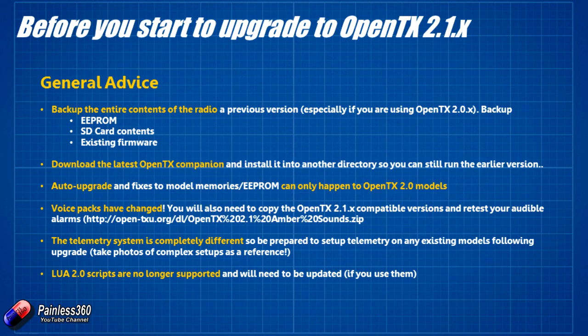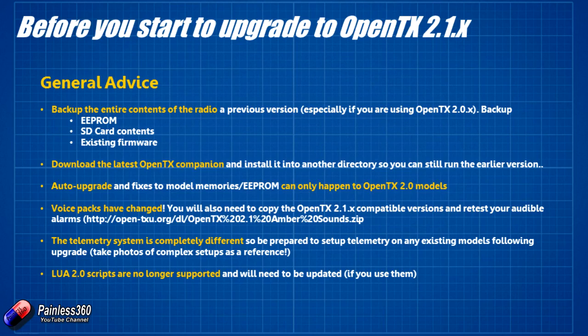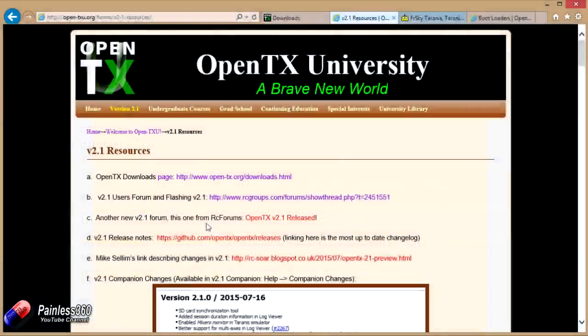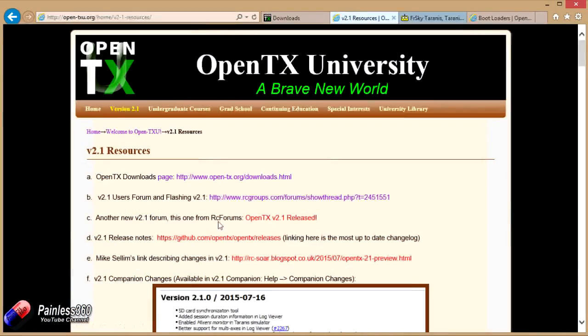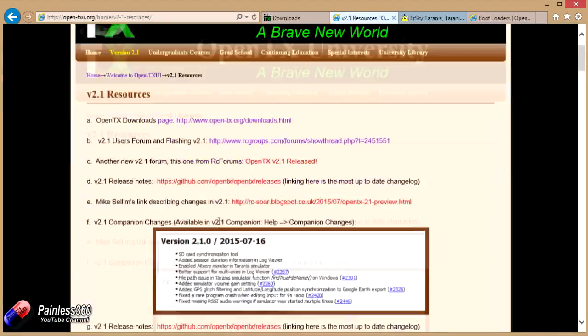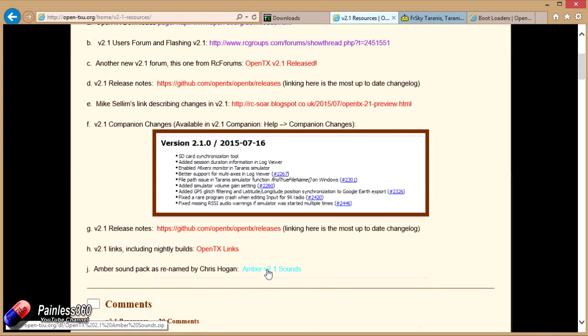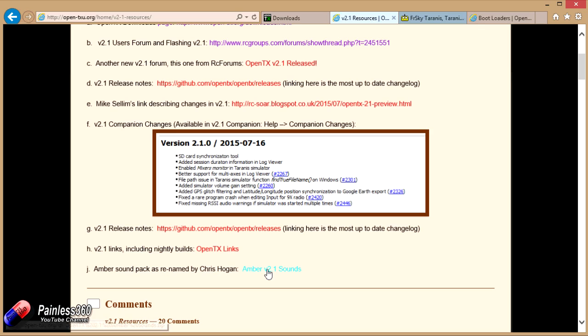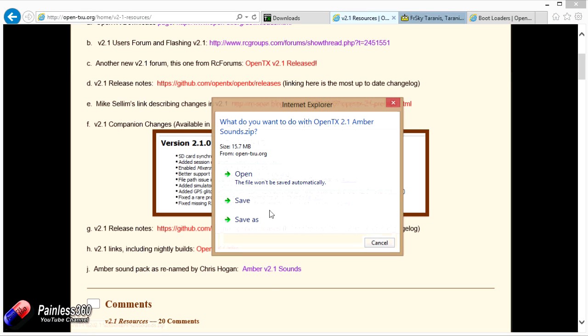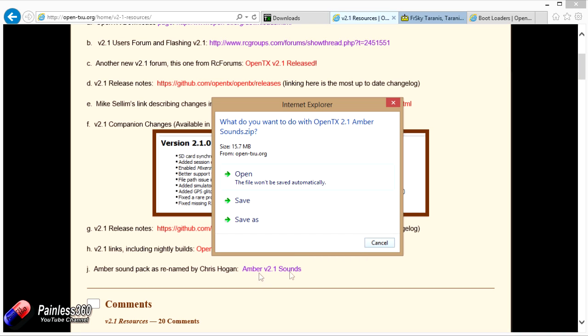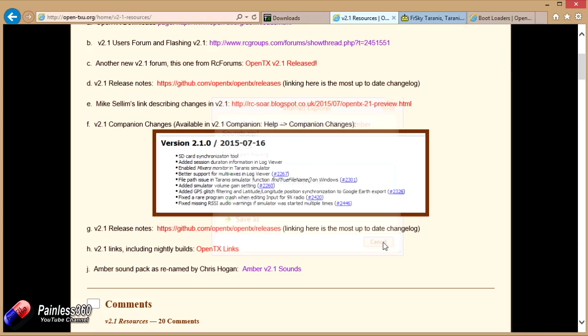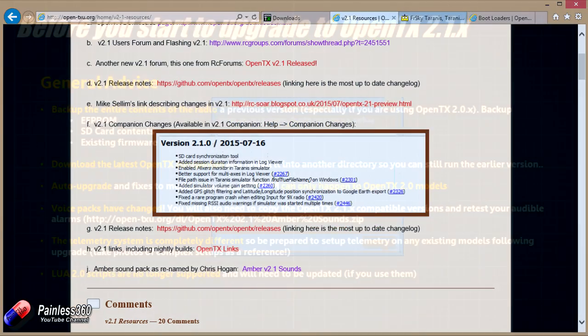The voice packs have changed. A couple of my subscribers have been caught out by this where the AMBER files are now completely different. So if we just go back to those 2.1 resources on OpenTX University. If I scroll down you can see here right at the very bottom there's a link to the AMBER 2.1 sounds pack. Now that is absolutely something that you need to save because there have been quite a few changes and if you don't use the latest version of the AMBER sounds pack that we really like here then you'll start getting your radio telling you some quite weird stuff.